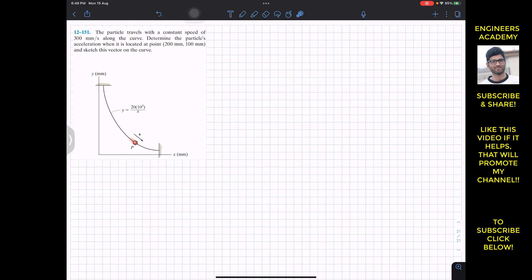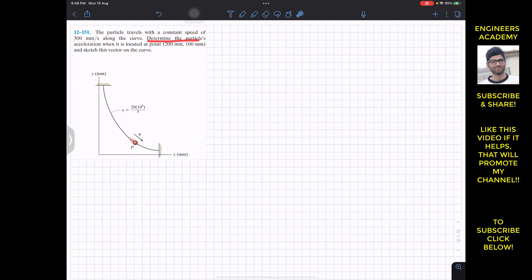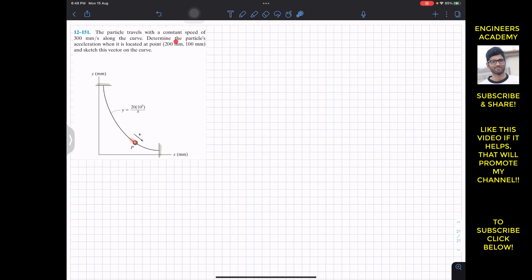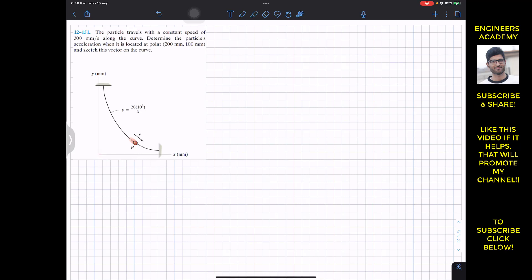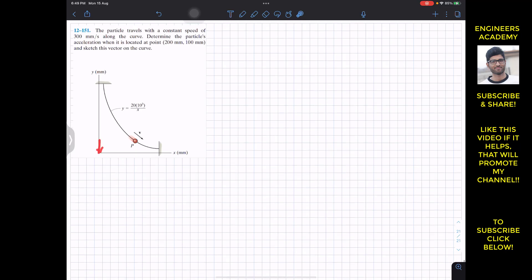Now let's solve this problem. It says that a particle travels with a constant speed of 300 mm per second along the curve. Determine the particle's acceleration when it is located at x = 200 mm and y = 100 mm. These are the coordinates from the origin, so point P is at a distance of 200 mm along x and 100 mm along y.